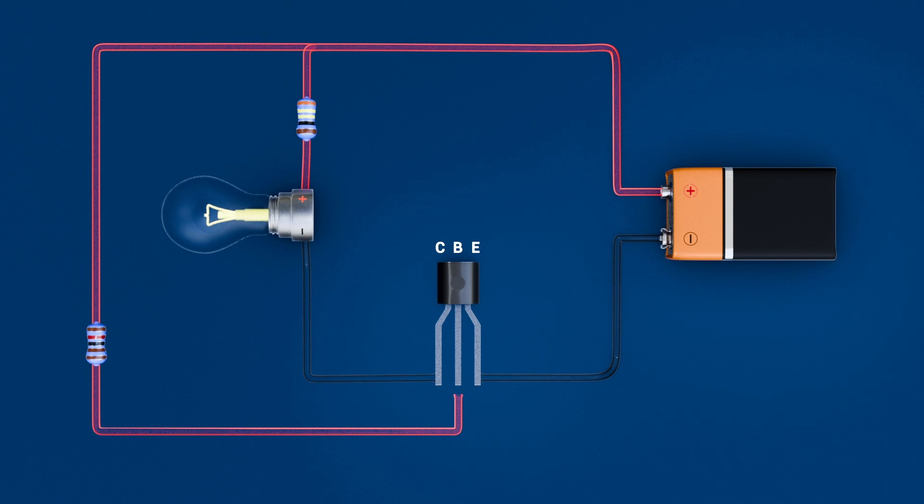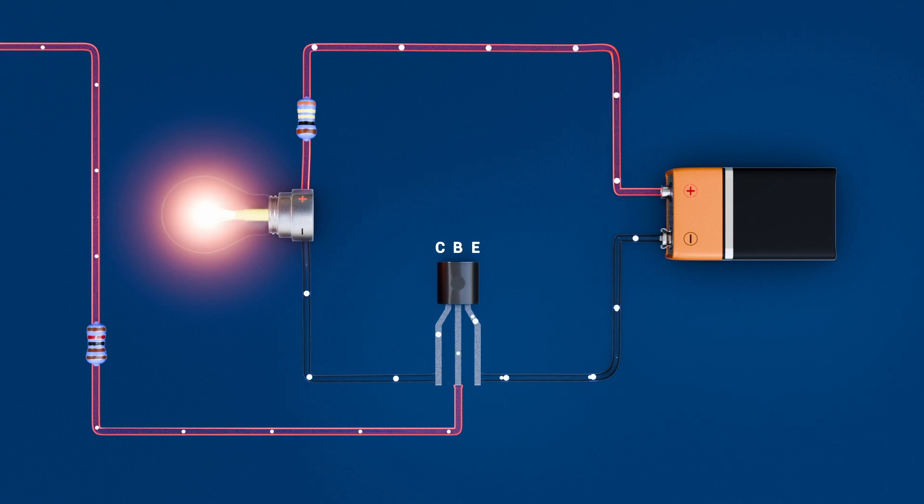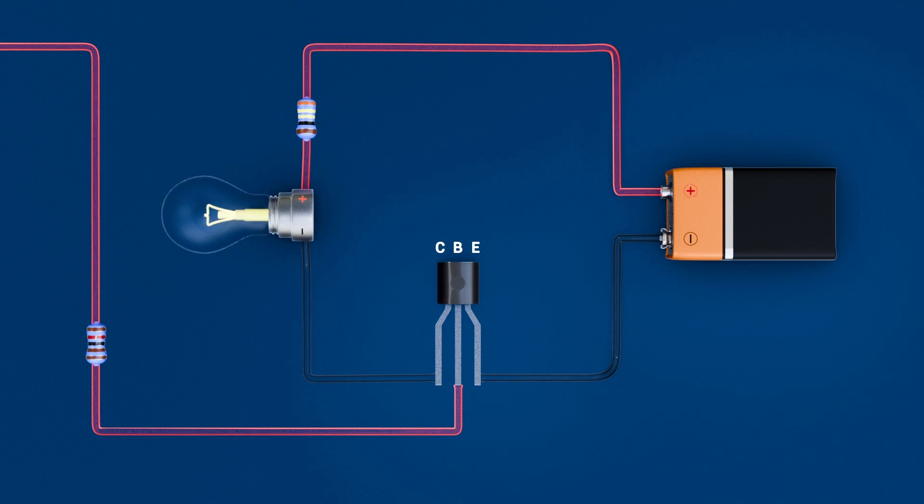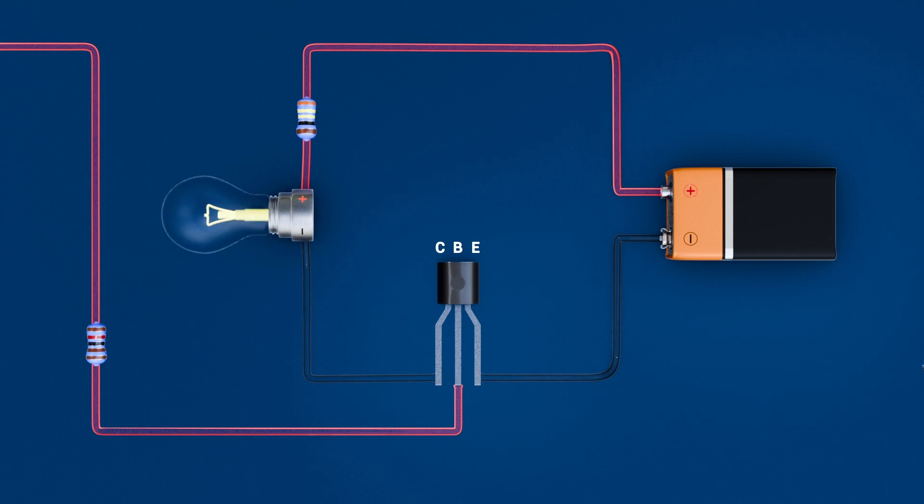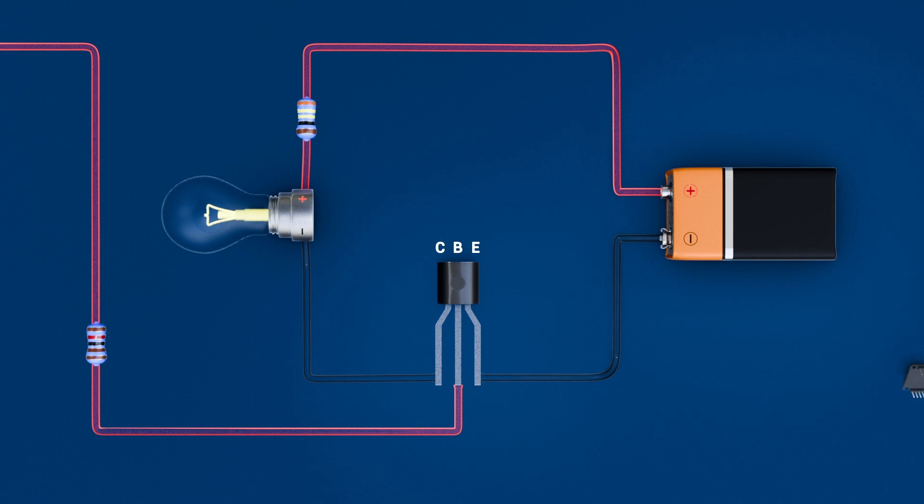Because there are no moving parts, this electronic tap can flip thousands or millions of times per second, driven by anything from a microcontroller to a light sensor, allowing you to replace manual switching with a transistor-controlled, fully automated circuit.